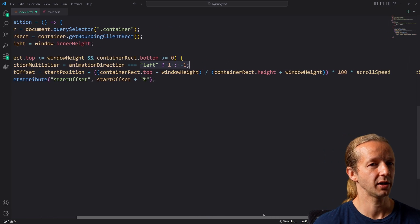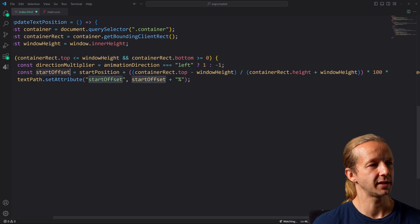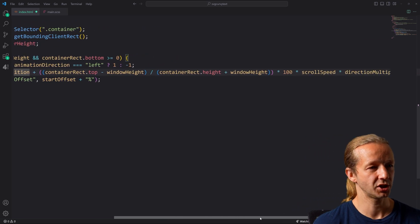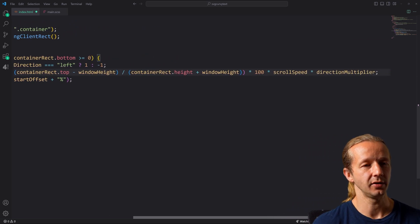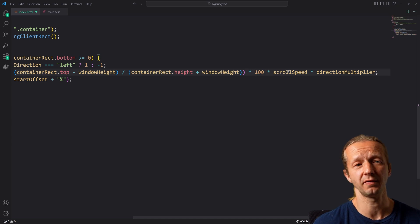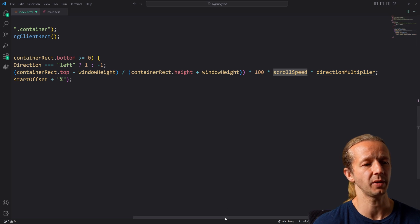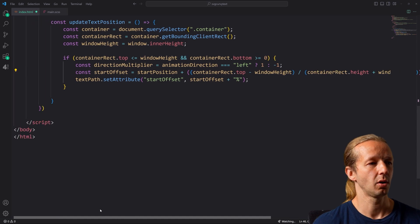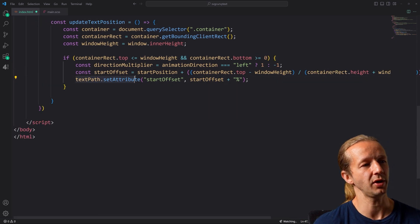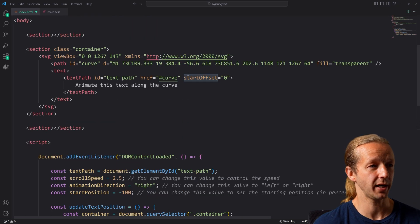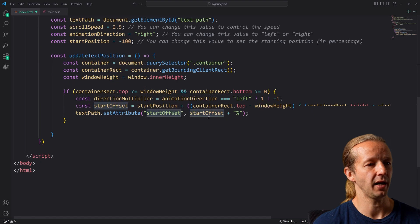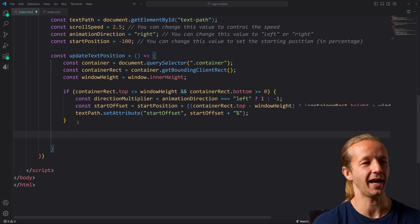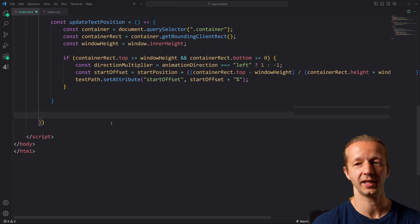This line right here basically takes a look at the value of animation direction. If it's right, it's going to make it scroll right. If it's left, it's going to go left with a ternary operator down here. We also have a start position. This right here is what actually sets this property of start offset based on the scroll position and the window height, and it's multiplying a few different things in order to give us a percentage value based on our scroll speed that we specified up here in the settings and also the direction multiplier. Finally, we take that value and we update the attribute of start offset right here. And by default, it's zero, and we apply it to this value right here with a percentage format. Kind of complex, a lot happening there, but that should be good to go.